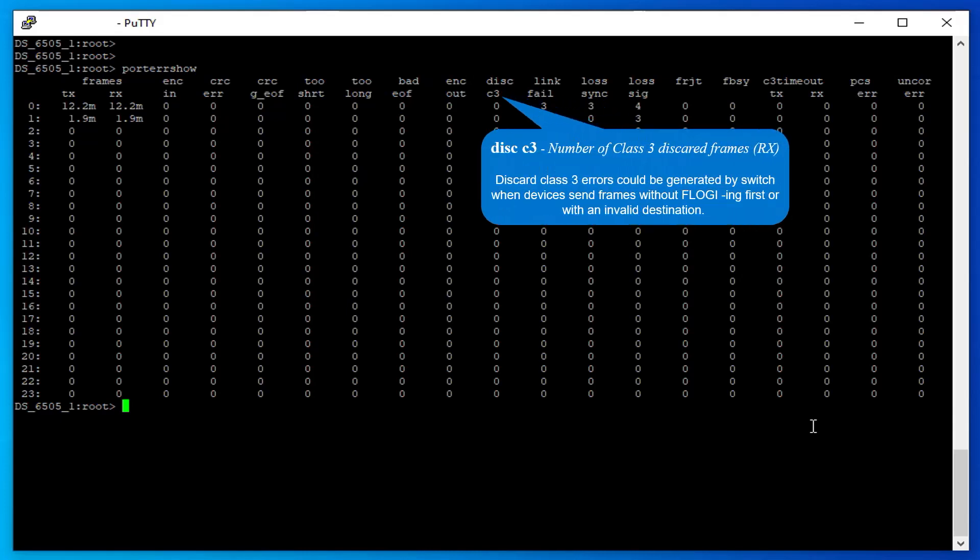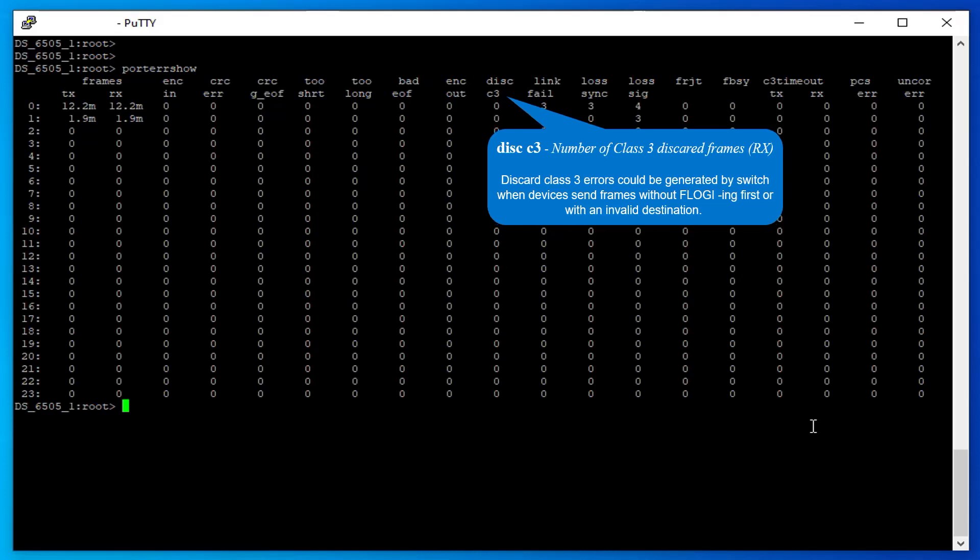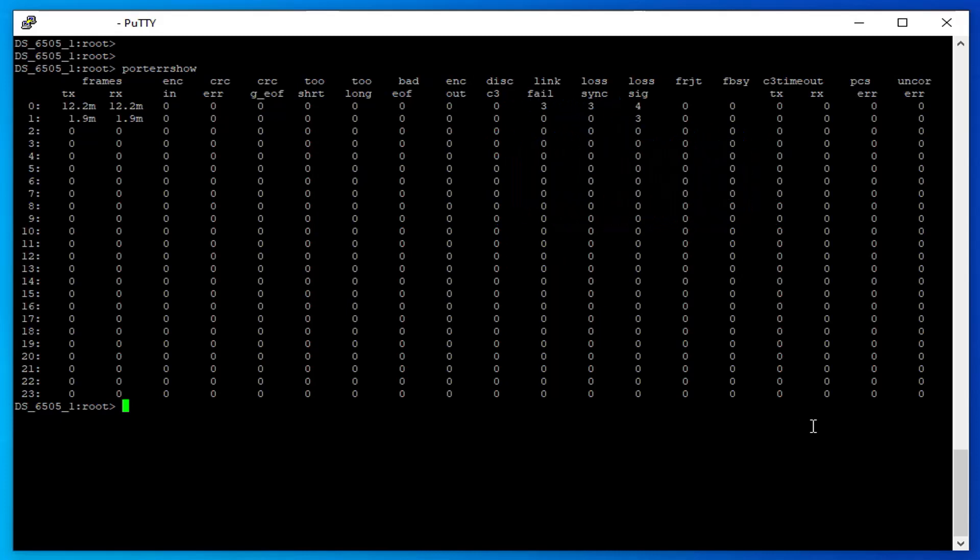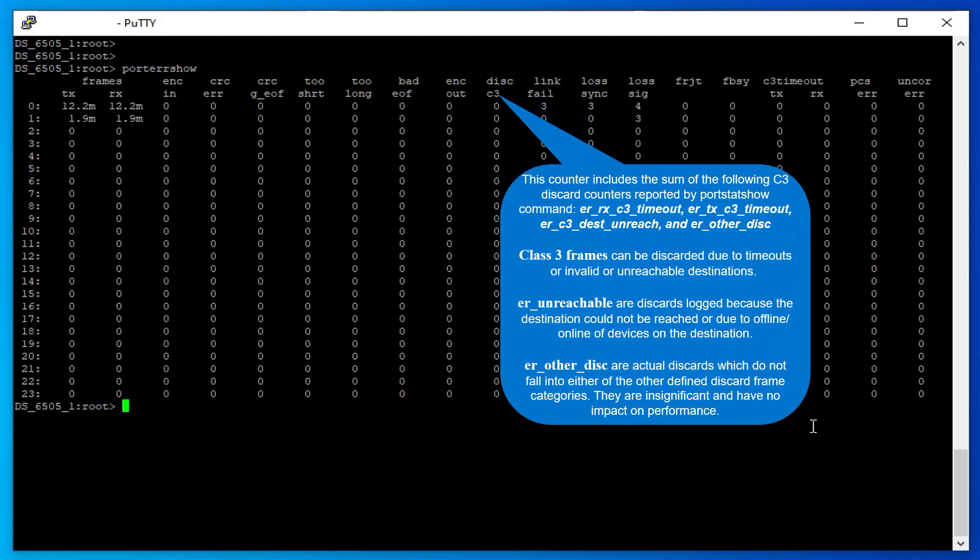Number of Class 3 Discard Frames: Discard Class 3 errors could be generated by the switch when devices send frames without F_LOGIN first or with an invalid destination. Refer to the following for more information.